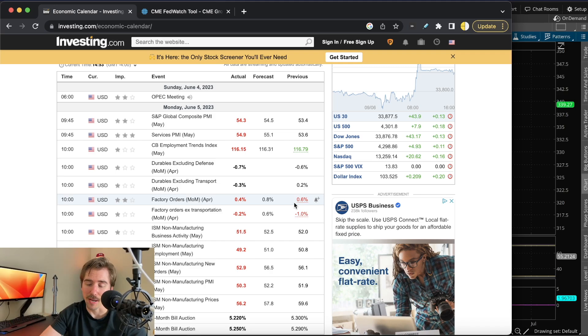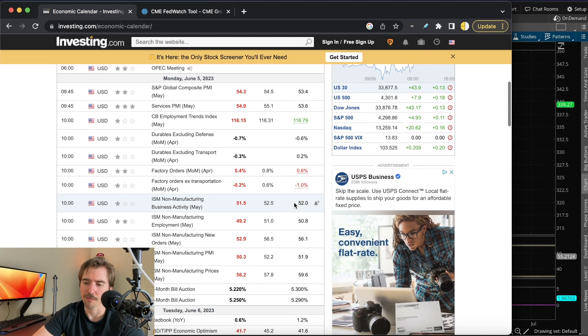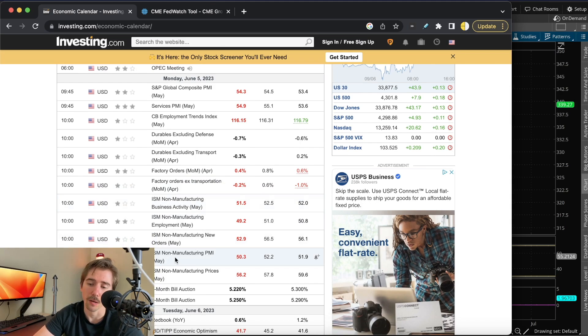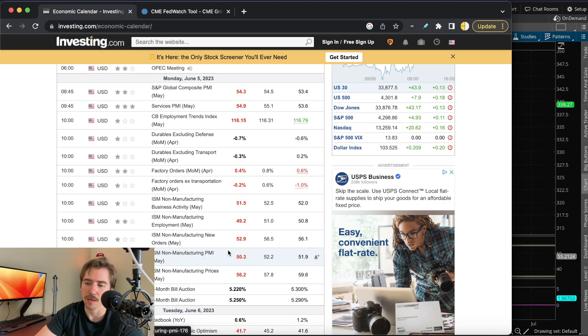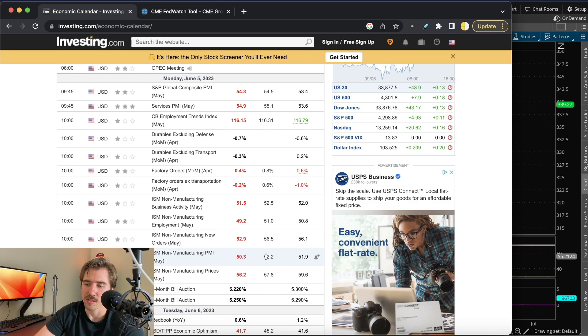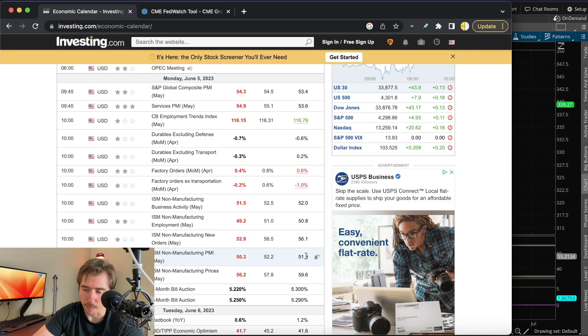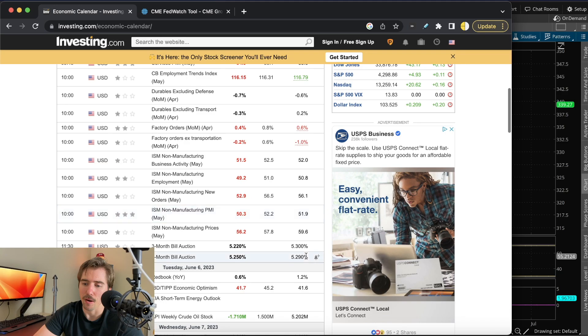The last big report on Monday was the ISM Non-Manufacturing PMI, which came in worse than expected at 50.3 versus 52.2, down from 51.9 for April. That's all the data that came out on Monday. We didn't have anything on Tuesday or Wednesday that was notable.